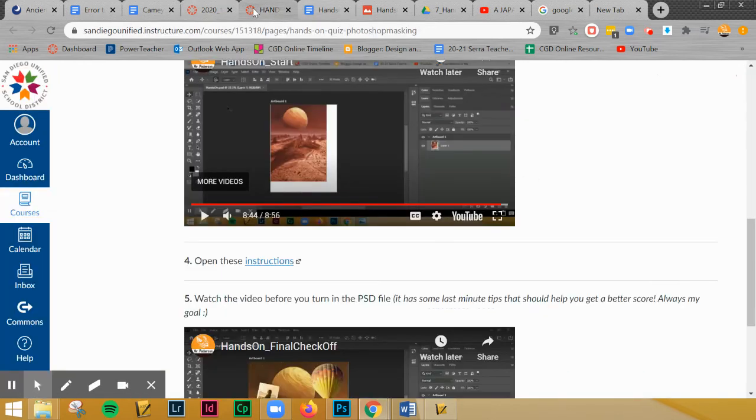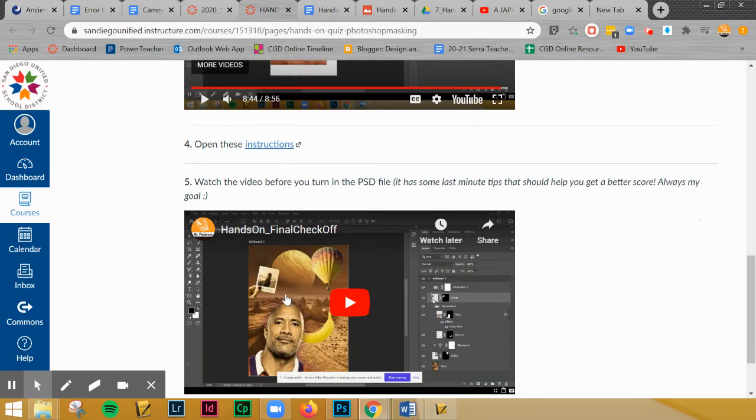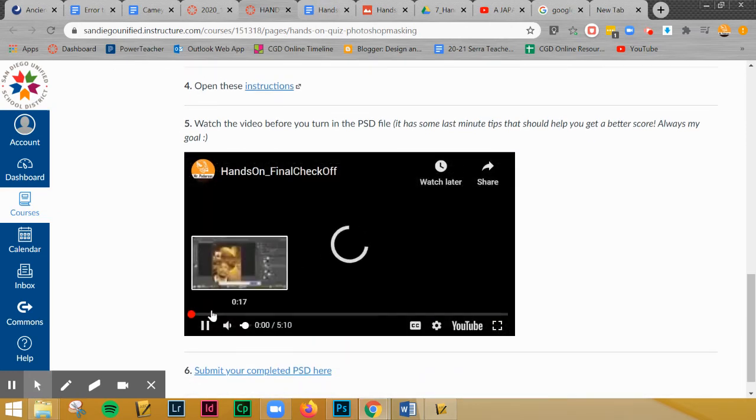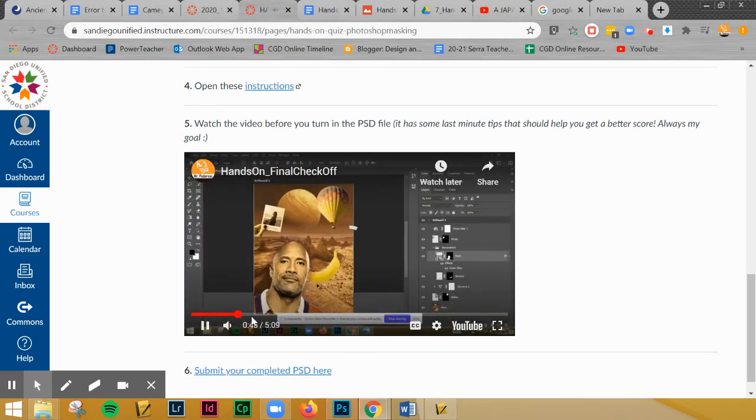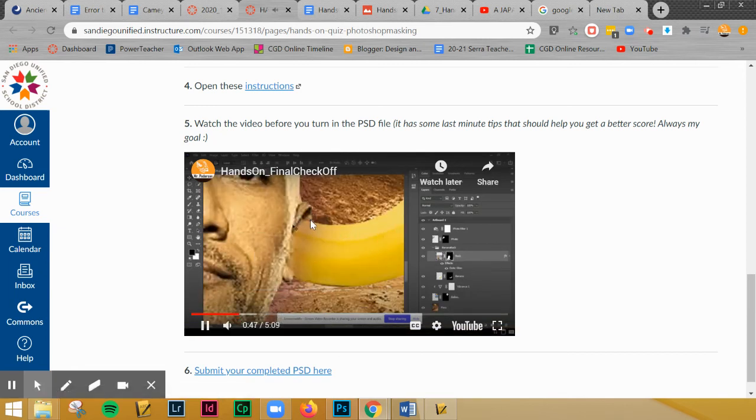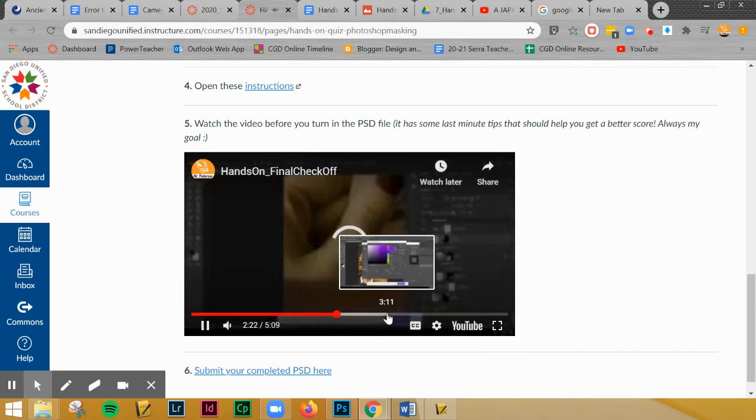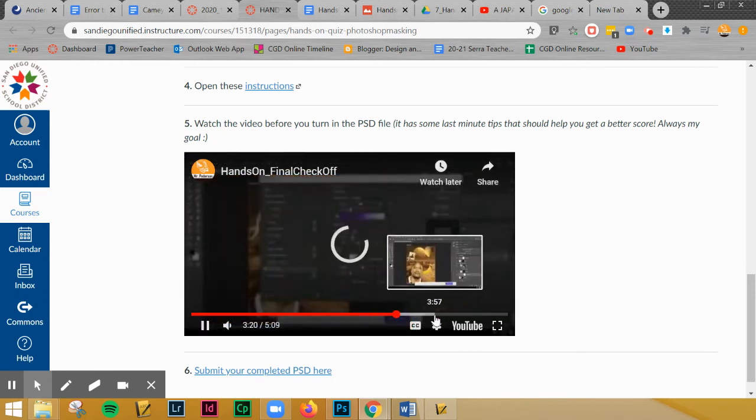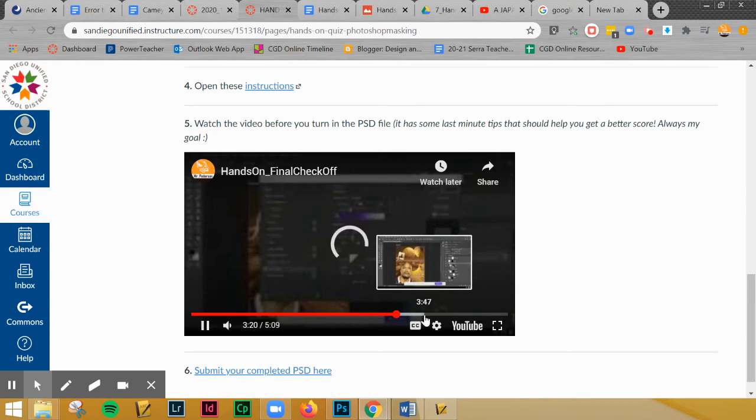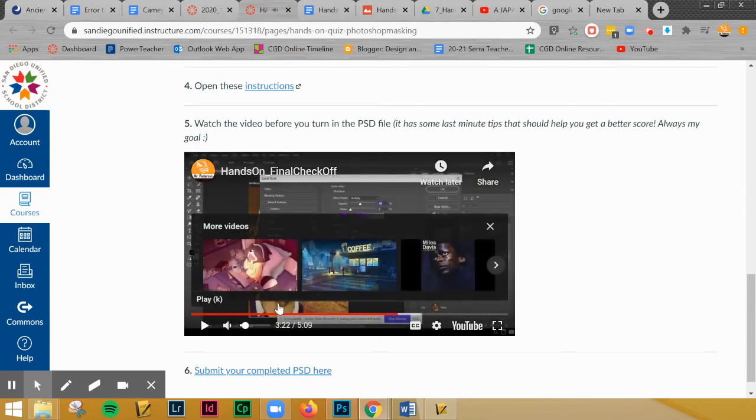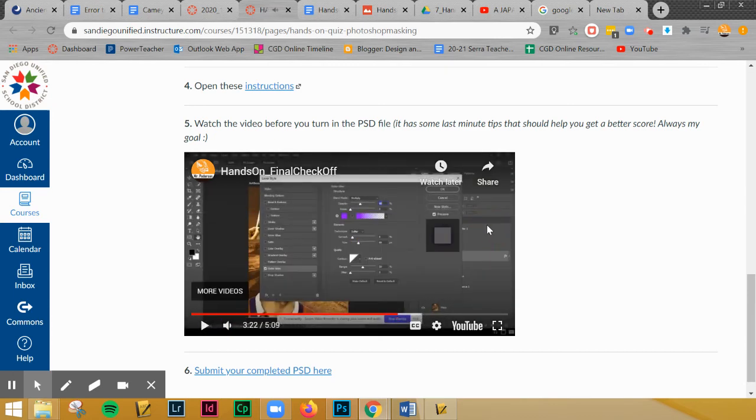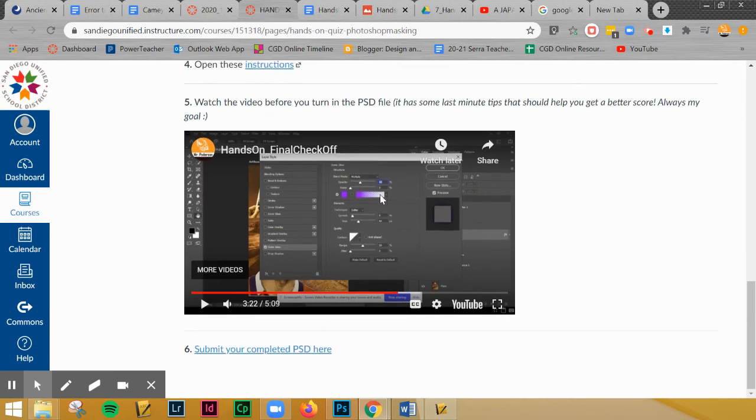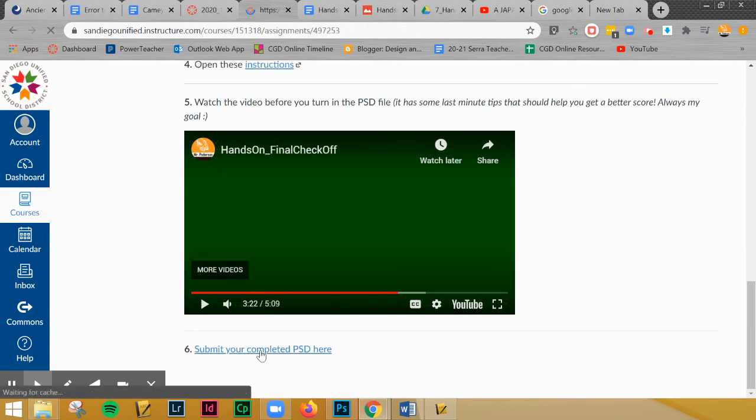After you're done with that, you're going to watch this video. This video is a short like five minute video that I have you go through and I point out what I'm going to be looking for, the banana going into it, as far as the cleanup. So this will help to ensure that you get as many points as possible. That's my goal. I really want to make sure that you get as much as possible. And then once that's all done, you'll submit the file.